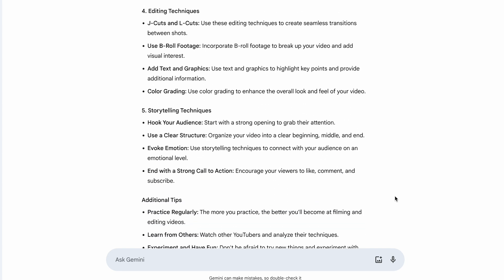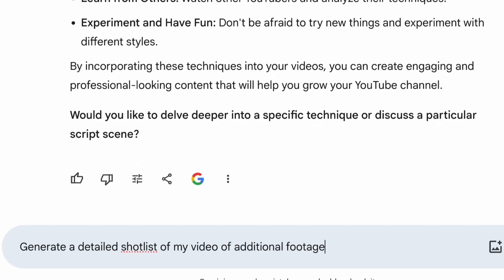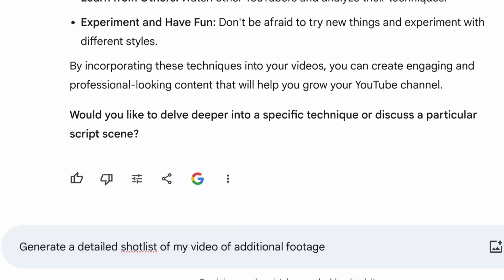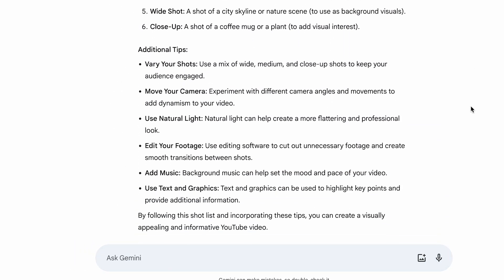You also want to make sure that you have lots of B-roll footage to put over top of your video. This is going to change up the video and pull the viewer along more. After you put your outline or your script into Google Gemini, this chat is now primed to be talking about your YouTube video. So write the prompt: 'Generate a detailed shot list for my video of additional footage that I should capture when filming.' Now you have expert advice and a list of footage to capture, which is going to make sure that you get the best possible edit.